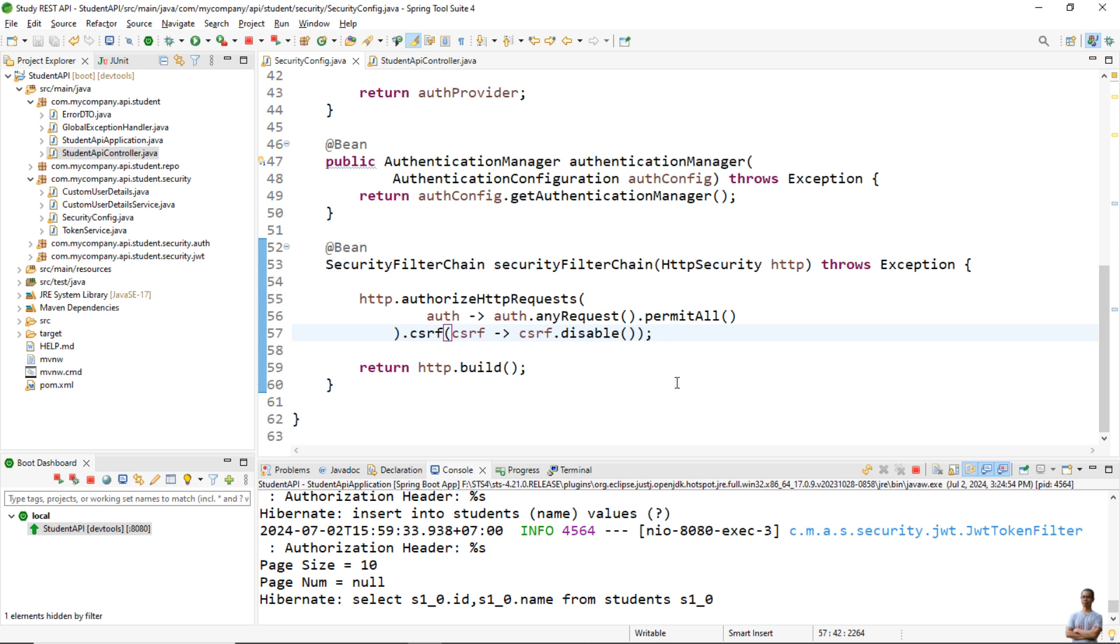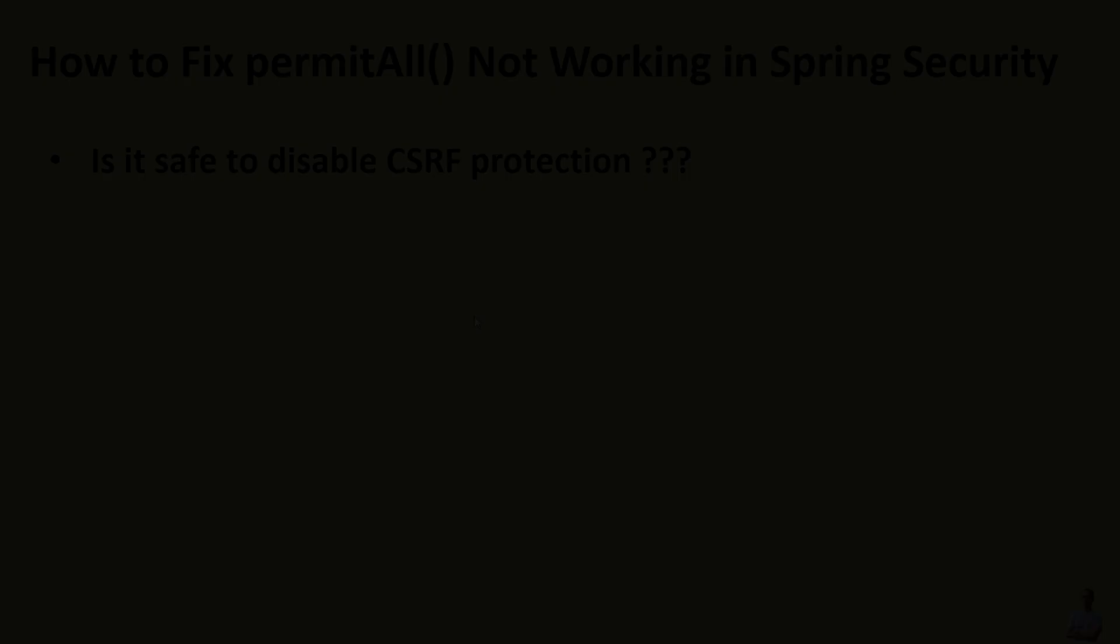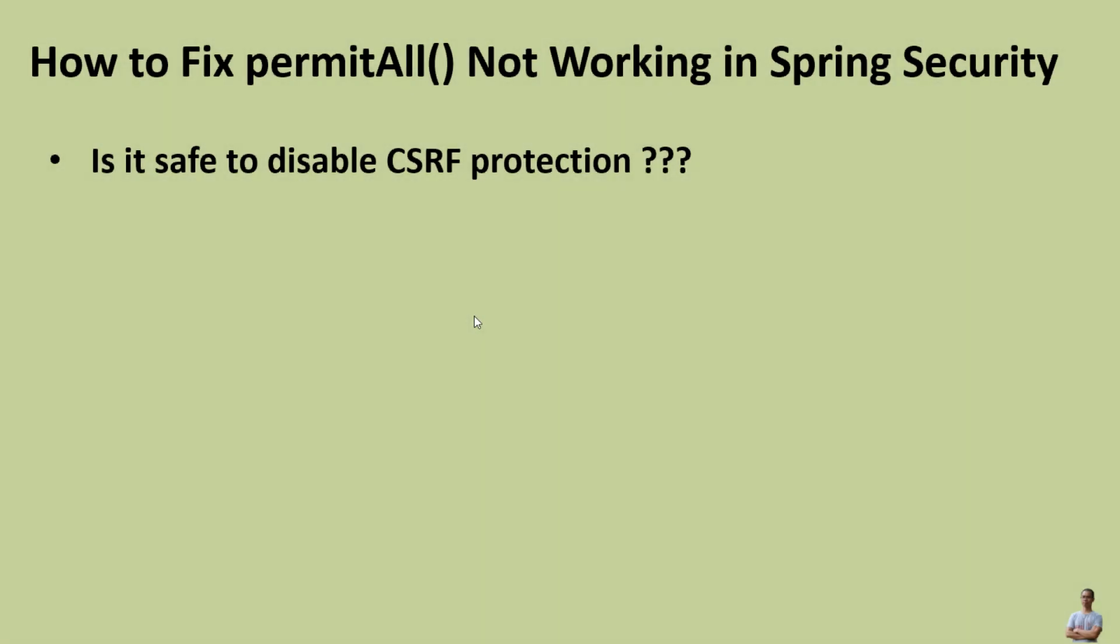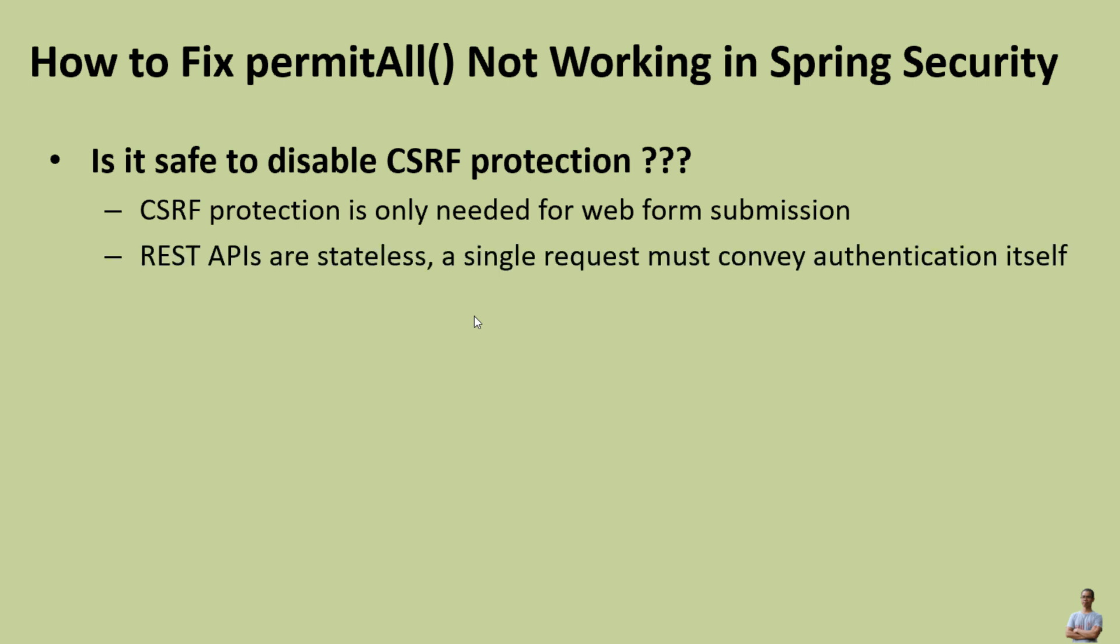And you may ask me, is it safe to disable CSRF protection? You know, CSRF protection is only needed for web form submission. For REST APIs that are stateless, a single request must convey authentication information itself, so that means disabling CSRF for REST APIs has no risk.